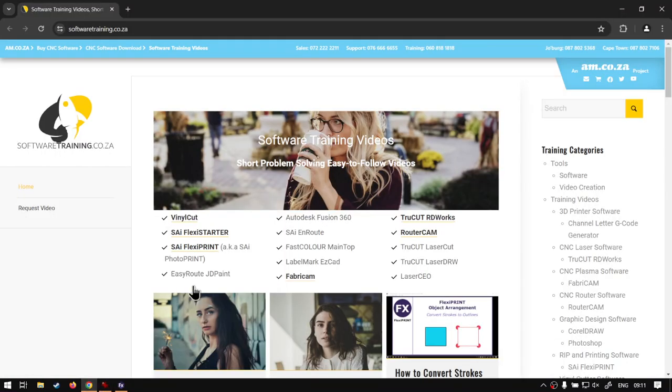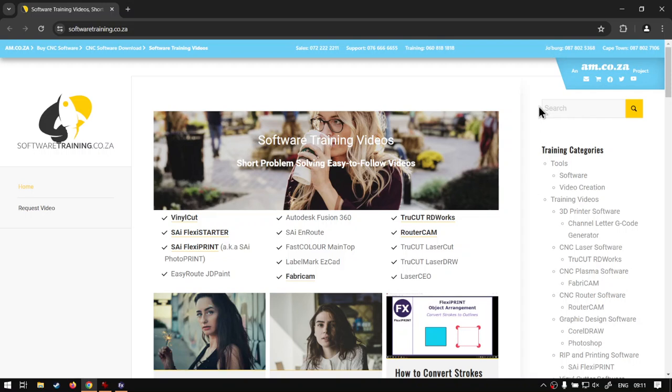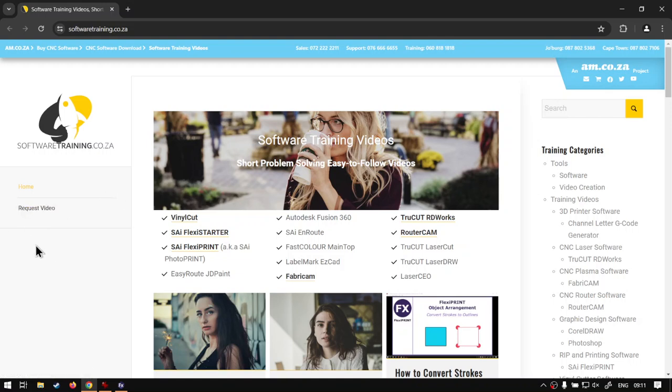If we head here to softwaretraining.co.za, you guys will notice we've got a variety of different softwares we do cover and you can also isolate your search on the top right. If you do not find the training videos you're looking for, just simply go here, request the training video, fill in the mini form and we'll do our best to try make that for you. Thanks guys for watching and cheers.